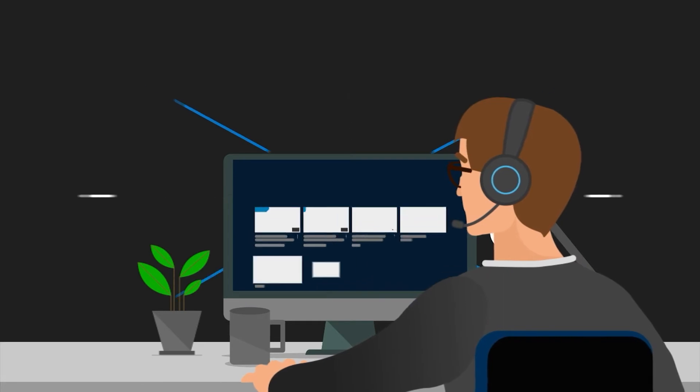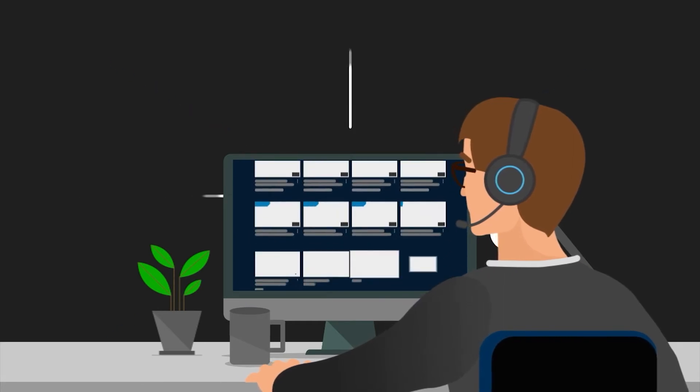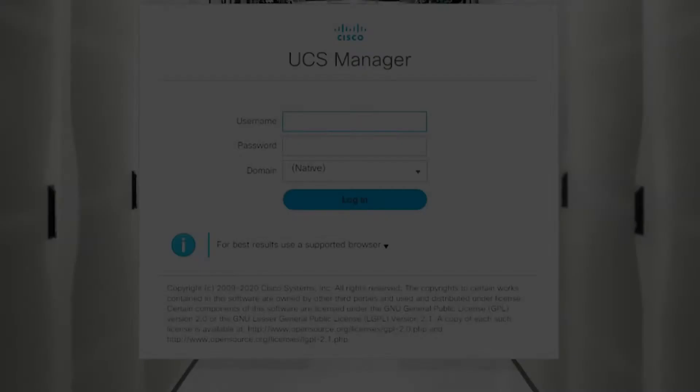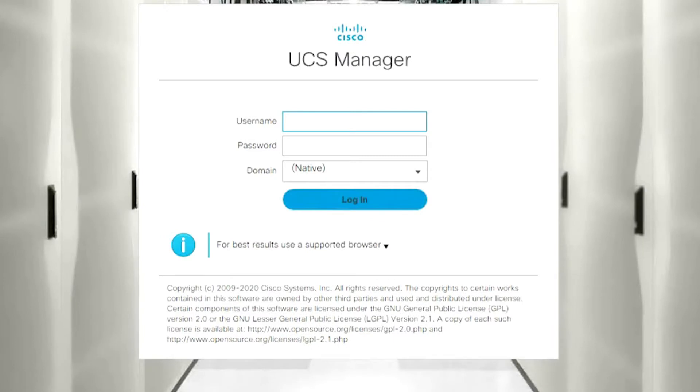From the UCS Manager you can download different types of logs. When troubleshooting, you will generally be asked for the UCSM and UCS chassis logs.